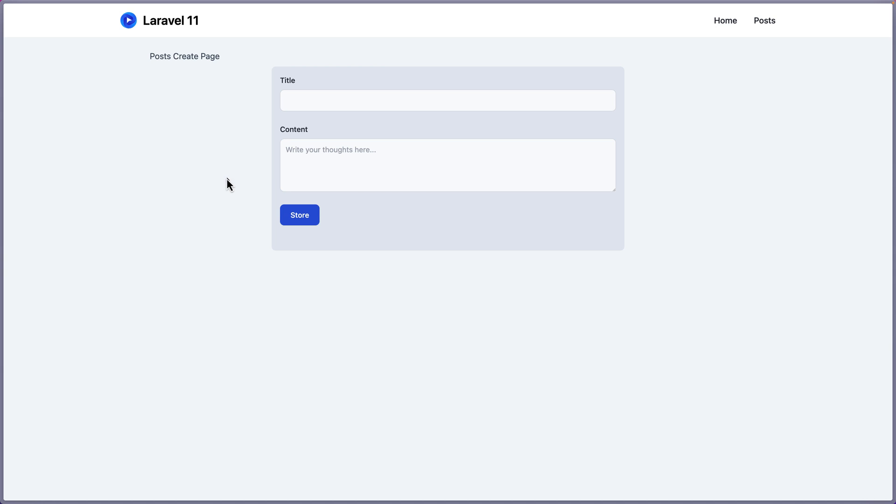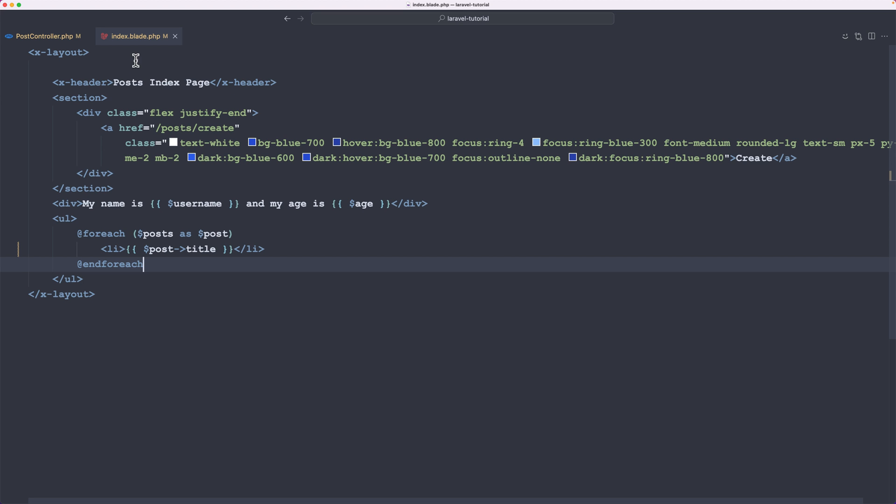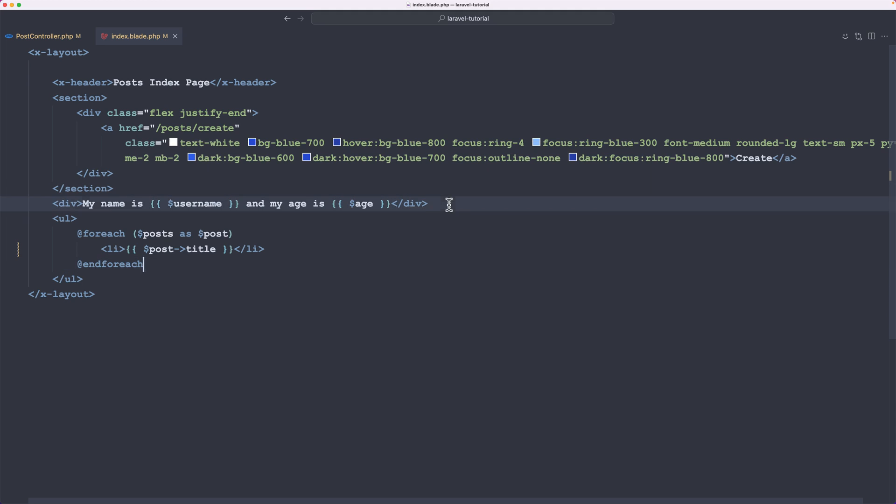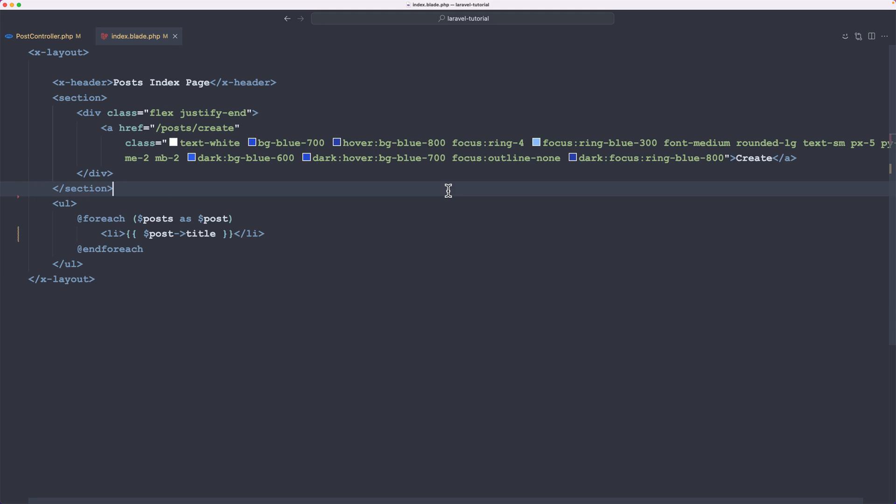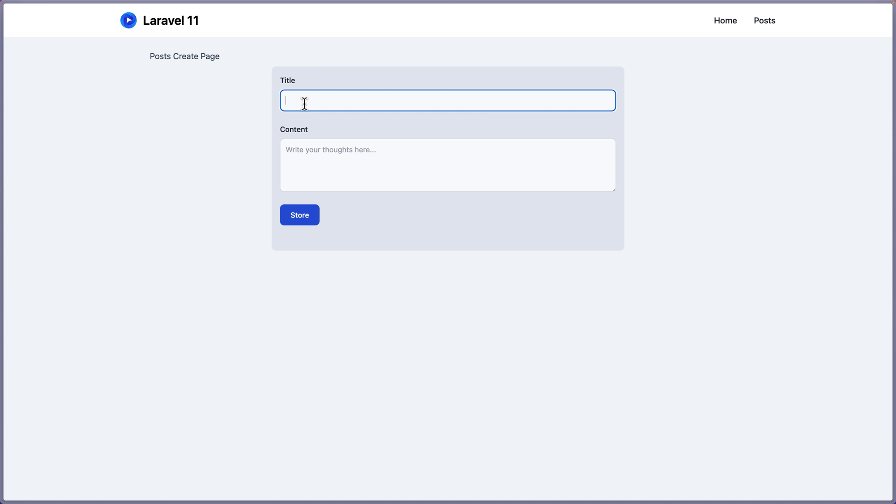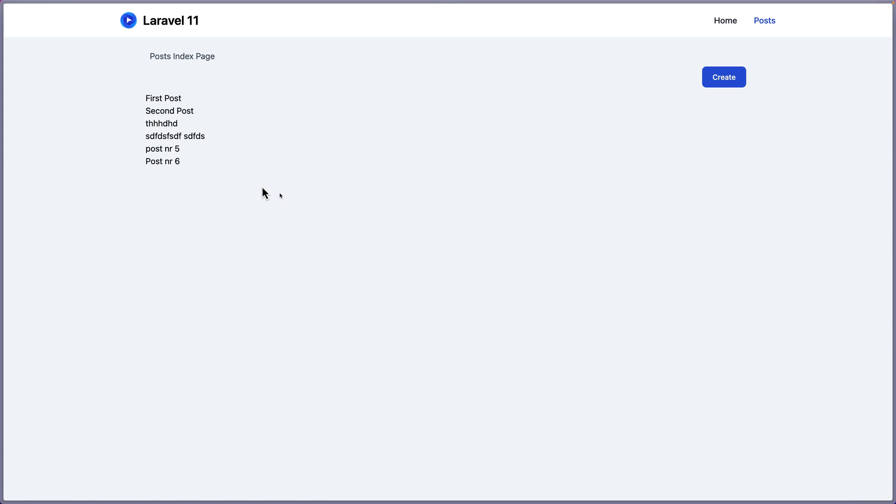So let's open the index page. I'm going to click the home. And yeah, we have undefined variable username because here we have a div my name is. And I want to remove that. And let's save. Come here. Now yeah, we have first post, second post, third, fourth, and five posts. If I create a new one, so post number six, and let's add something on the content and let's say store. Yeah, we have redirected to the post index page and we have here the post number six.